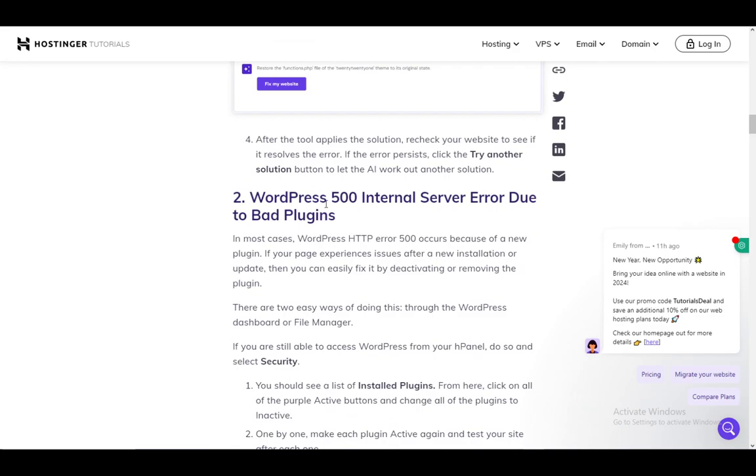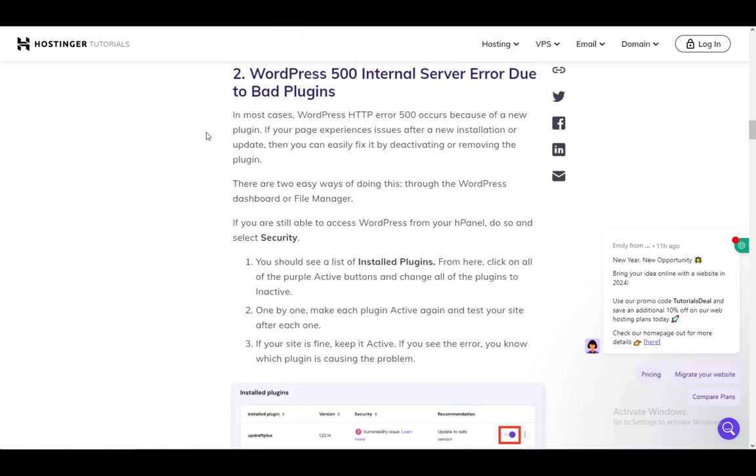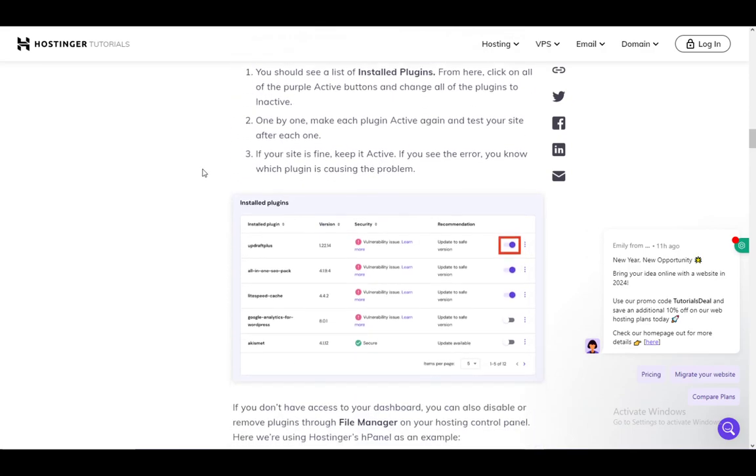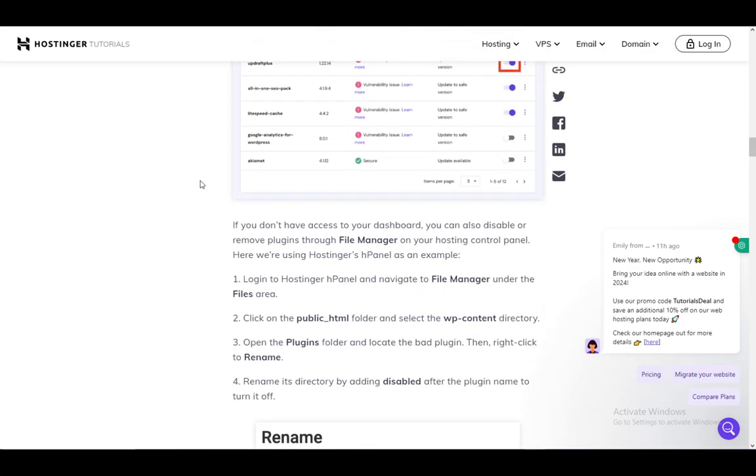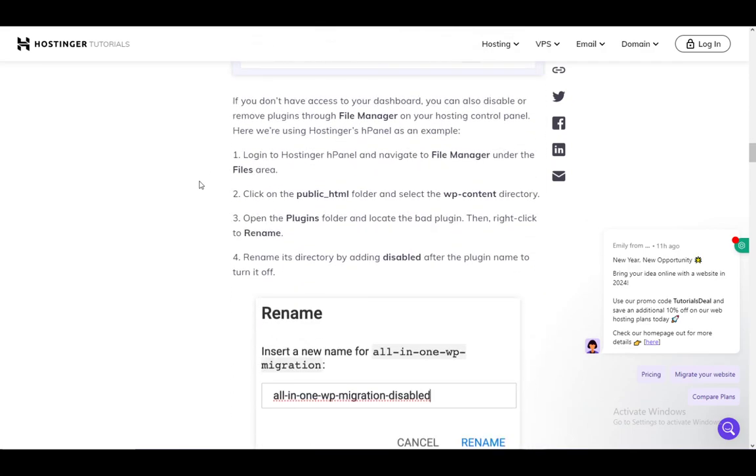If that doesn't work, you can move on forward. It can also be caused by bad plugins, so make sure that all your plugins are up to date and work normally. If it is caused by a plugin, just uninstall it or deactivate it and everything should be fixed.